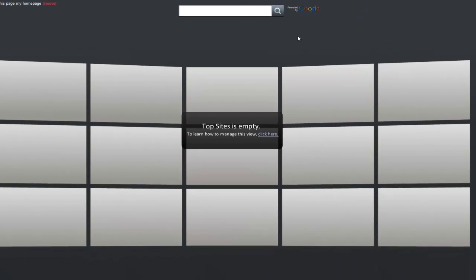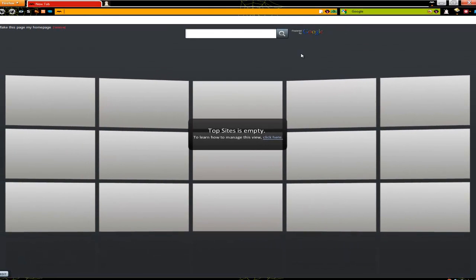Greetings YouTube community, Weedlover555 here and today I'm going to show you how to set up your extension NoScript.